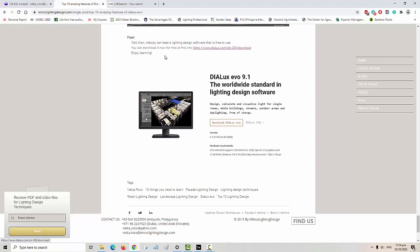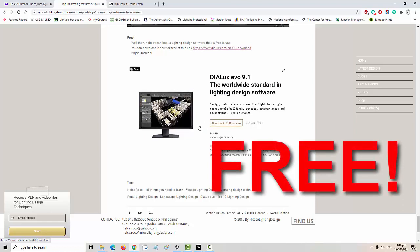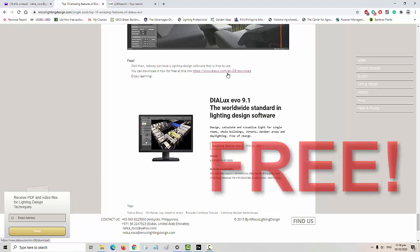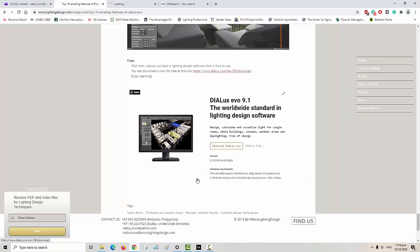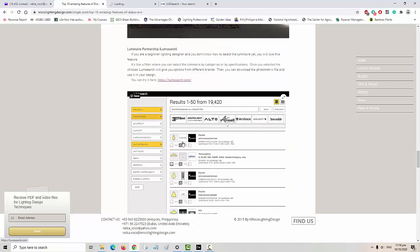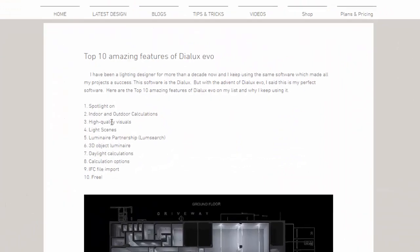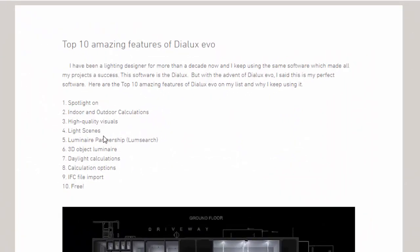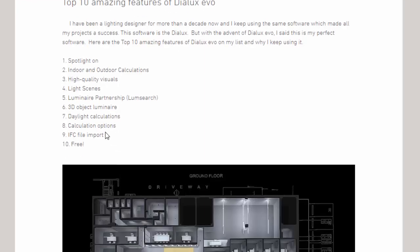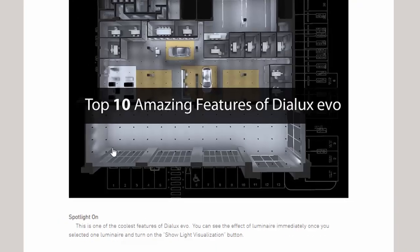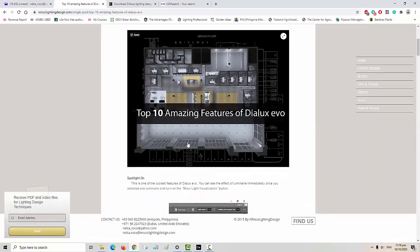The last and most important feature is that this software is free — no cost at all. Go and download it now using the link, and I hope it will be free for life. To summarize the top 10 features: Spotlights On, Indoor and Outdoor Lighting Calculations, High Quality Visuals, Light Scenes, Luminaire Partnership or Lumsearch, 3D Object Luminaire, Daylight Calculations, Calculation Options, IFC File Import, and it's free. See you again on the next video!